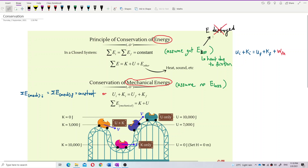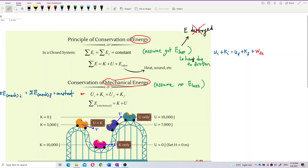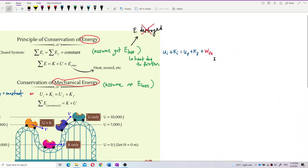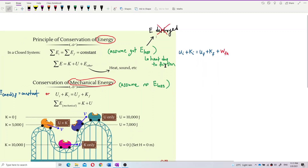Energy loss means energy is converted from kinetic or potential energy to other forms like heat and sound. We have energy loss due to heat because of work done against friction. For example, if an object moves through a rough surface, friction occurs, and the potential or kinetic energy converts to heat energy — that is work done against friction.